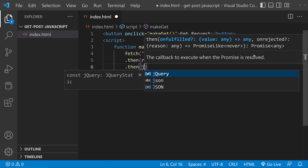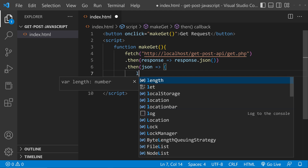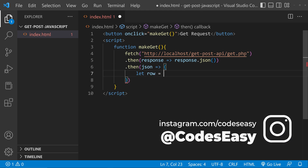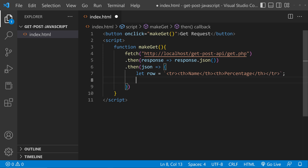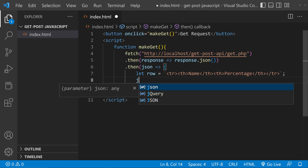Inside this second then, we'll be parsing the data and showing it in a table. We can get the data like maybe create an object called json. Then create a variable — let's name it row — and we can start the row. Inside this we'll be giving the tr tag, so we are simply creating a table. Now we have created a table heading with name and percentage columns.